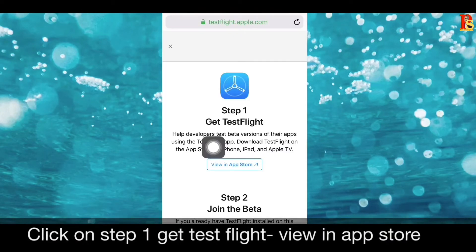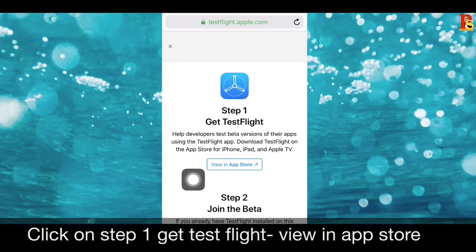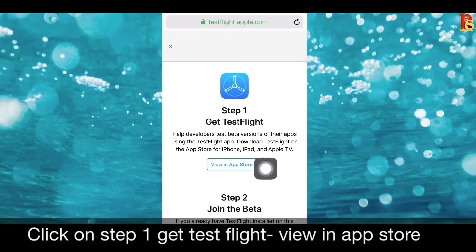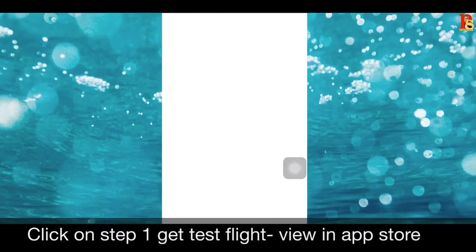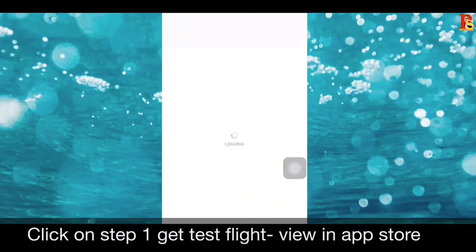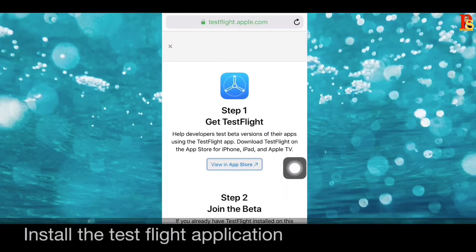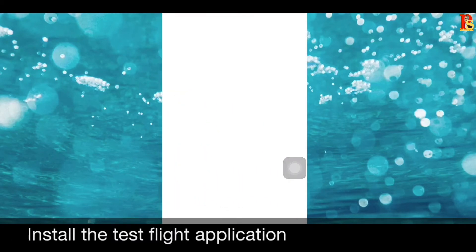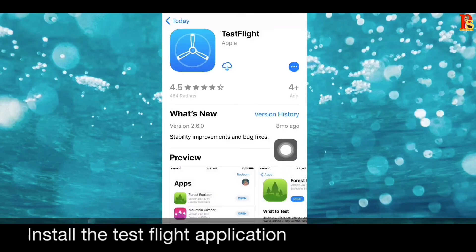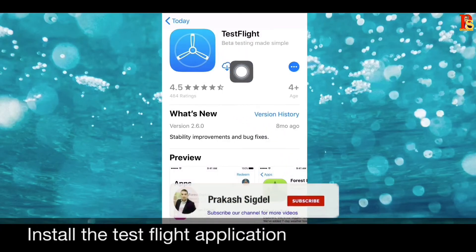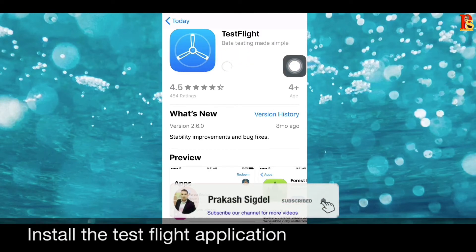You will see Step 1: Get TestFlight. Click on that and you will see 'View in App Store'. Click on that to open it in the App Store. TestFlight — install this application. I am going to install it now.